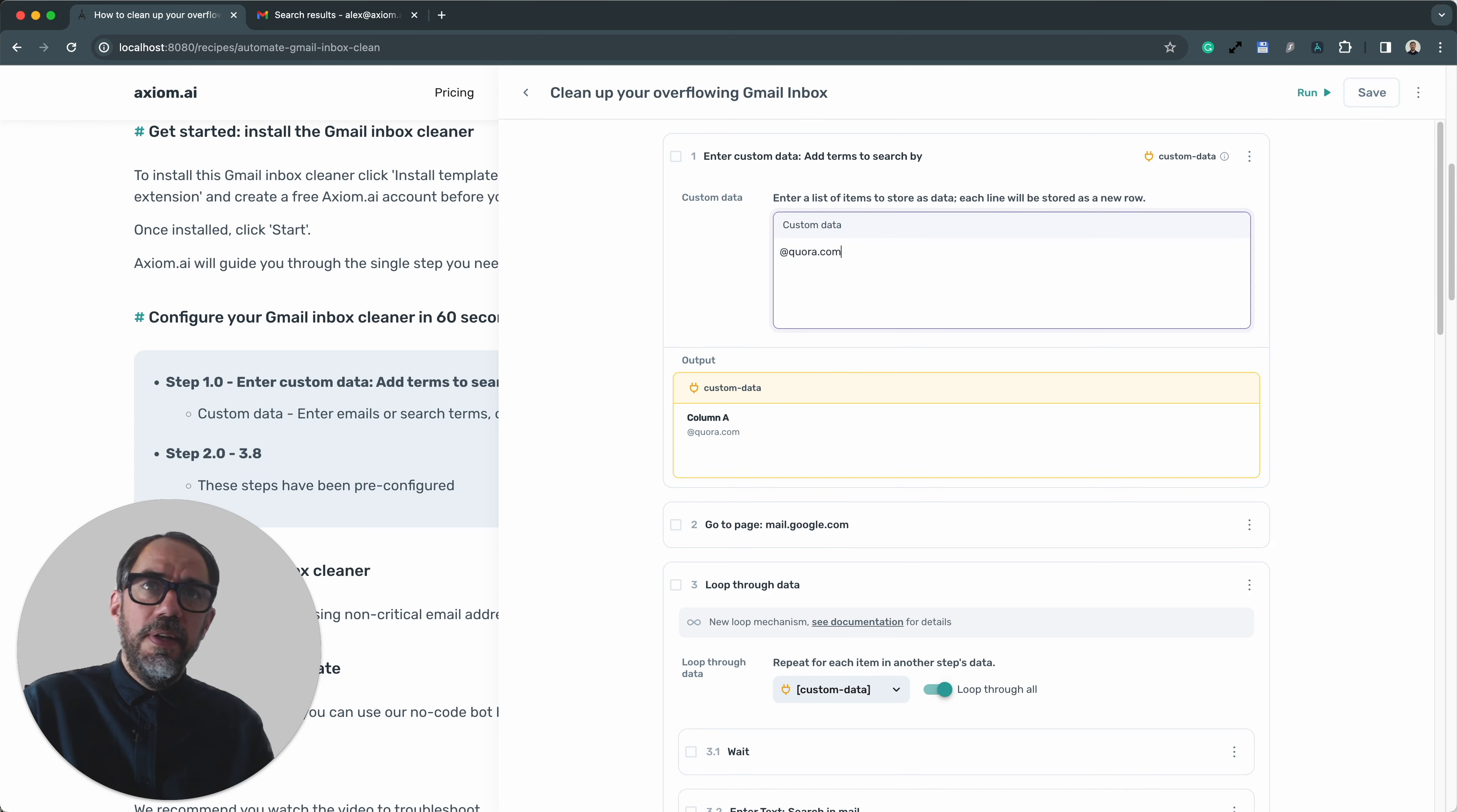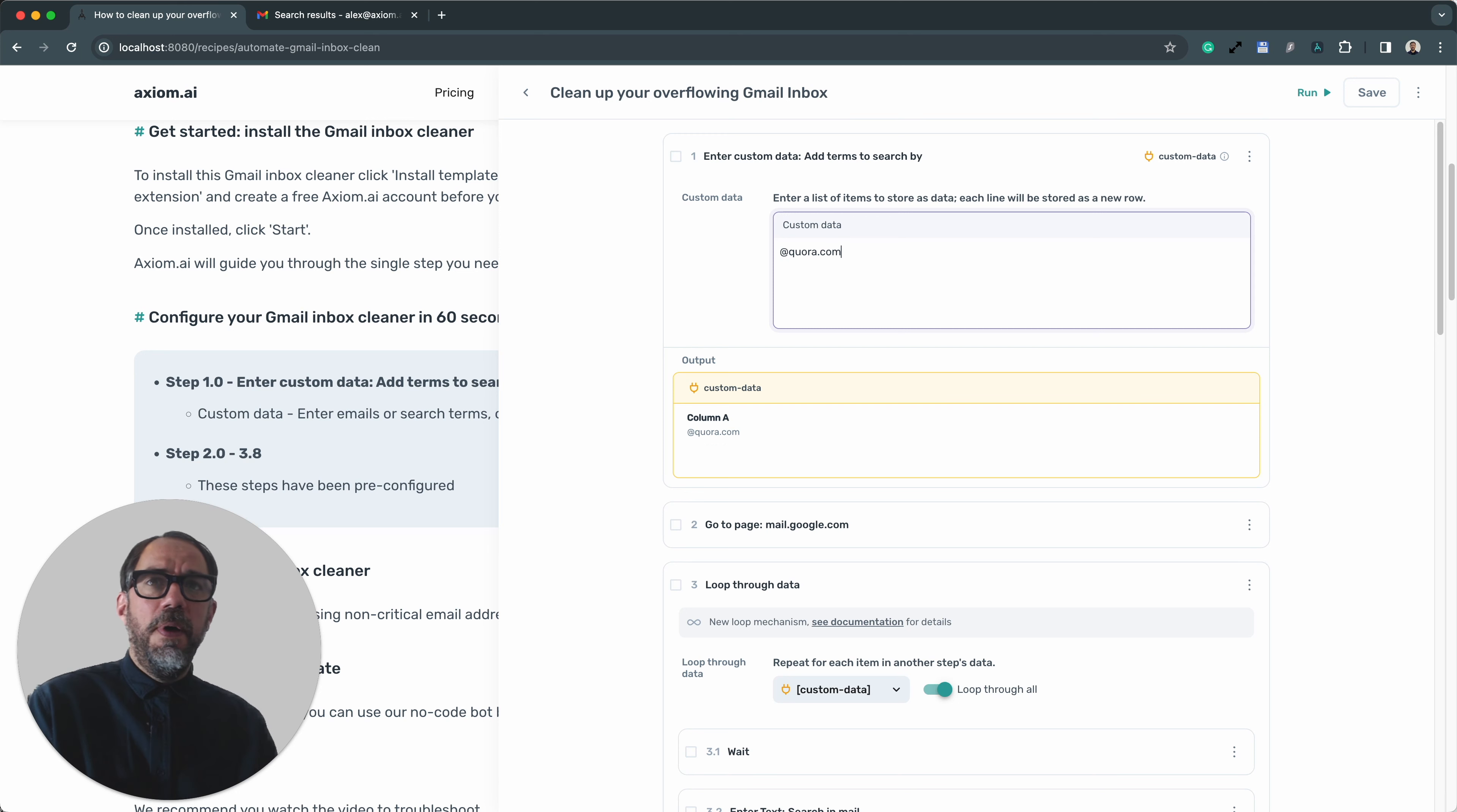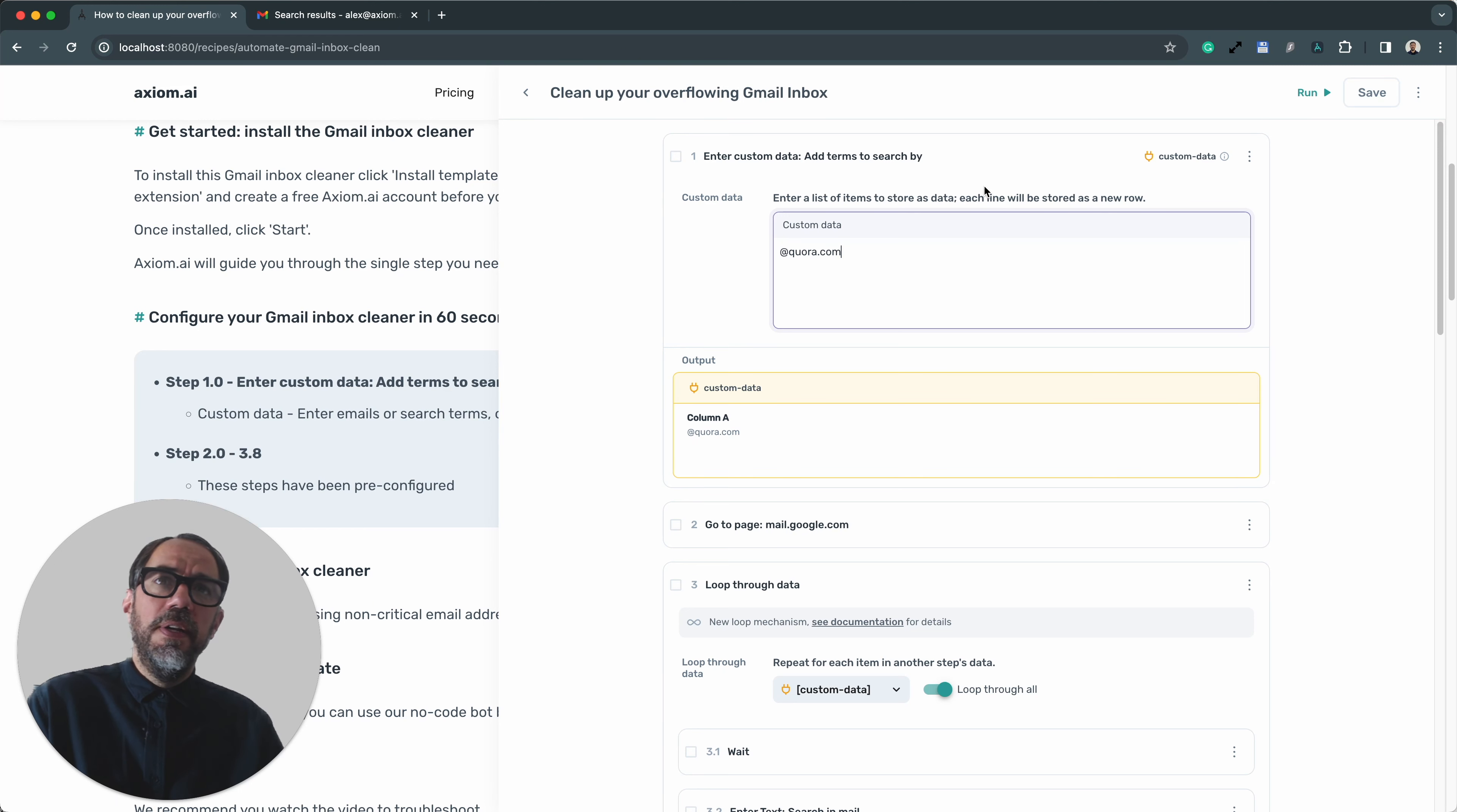It can be an email address. It could be a name. You want to make sure they're separated by a line. Don't leave any white spaces. That could cause an issue. So when deleting, be careful to make sure you delete everything from a line. For the purpose of this demo and the privacy of my inbox, I'm just going to show a single term being removed. But of course, you can enter multiple rows and loop through it. That's all the configuration I need to do. I'm now ready to run the bot.